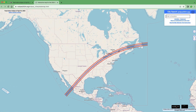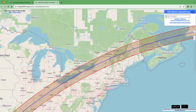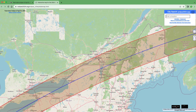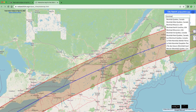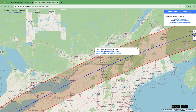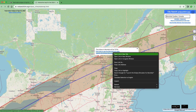We'll zoom in to where the path intersects Canada. The first location we'll look at is Montreal, because it is in the path of totality. I'll enter Montreal in the search bar and click on the first option. It highlights the location and tells you the eclipse in Montreal will be total. We'll launch the eclipse simulator for Montreal by clicking the second link and opening it in a new tab.